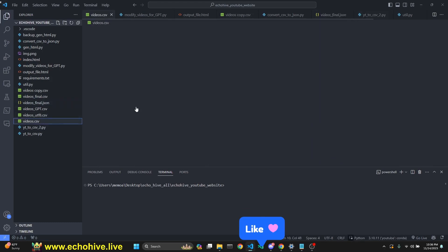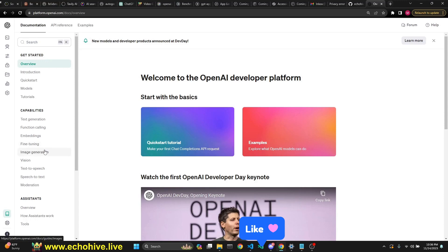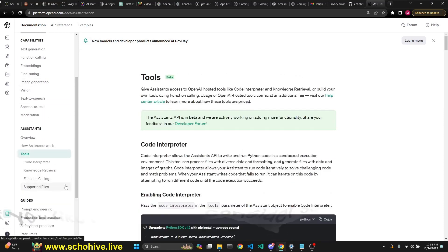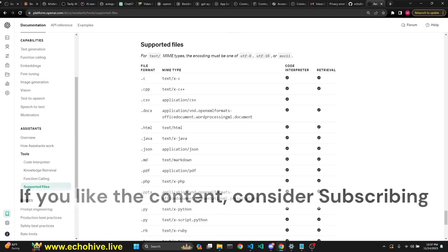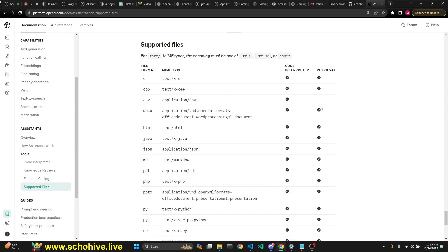Let's begin by talking about the CSV file and the conversion to the JSON file, which got it working really well. One thing to note about new tools such as retrieval is that if you go to supported files in the documentation, CSV was actually checkmarked as usable in retrieval — but currently it's not. I believe there's a bug. So you can't really use CSV files for retrieval right now, though I'm pretty sure they'll fix that.